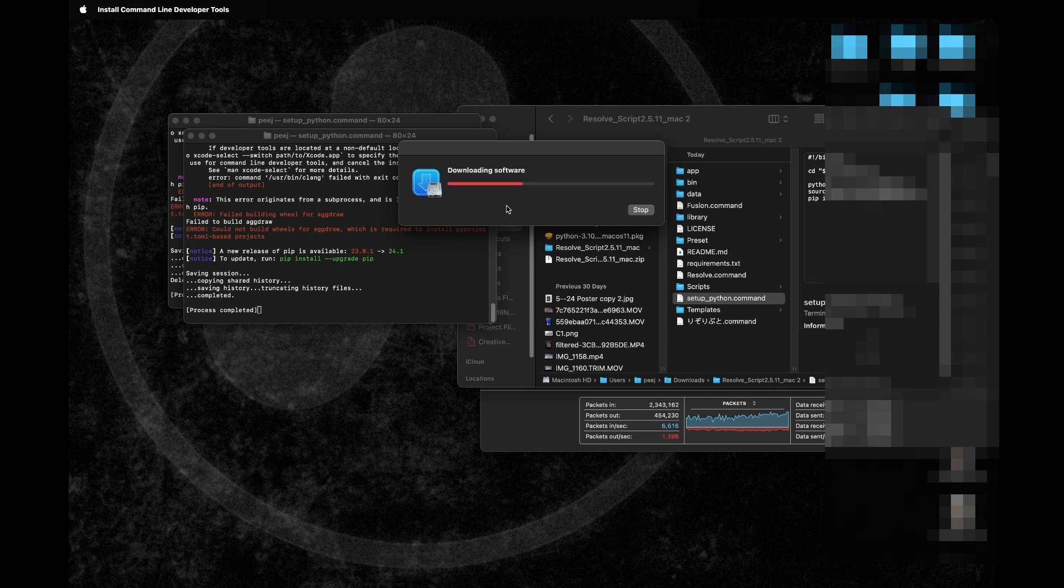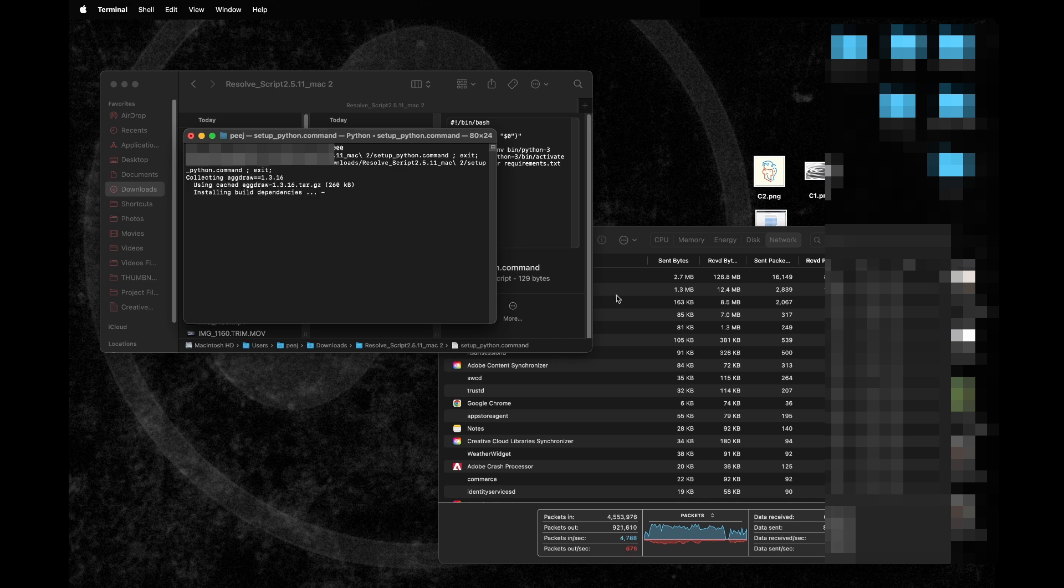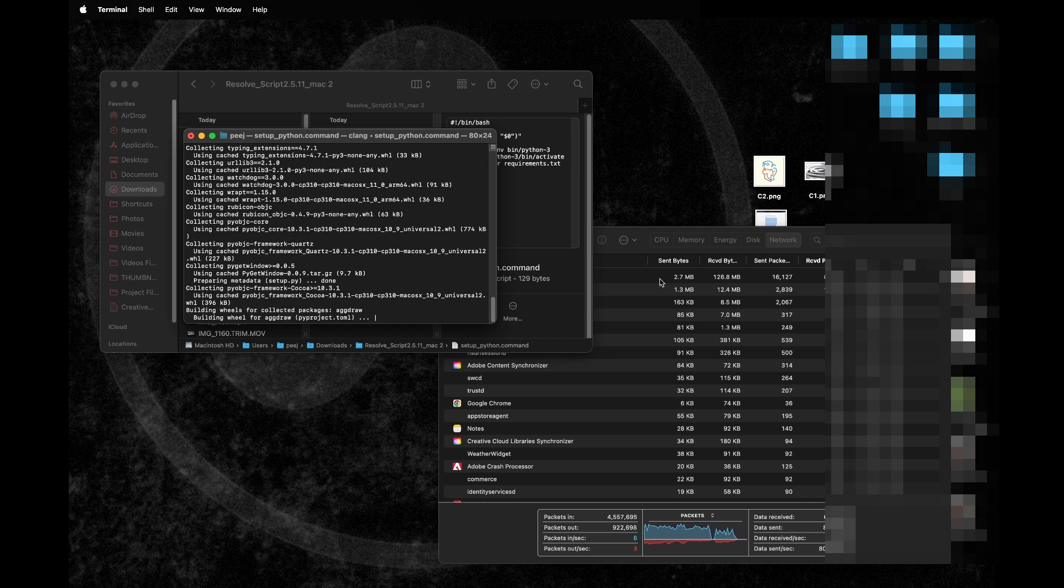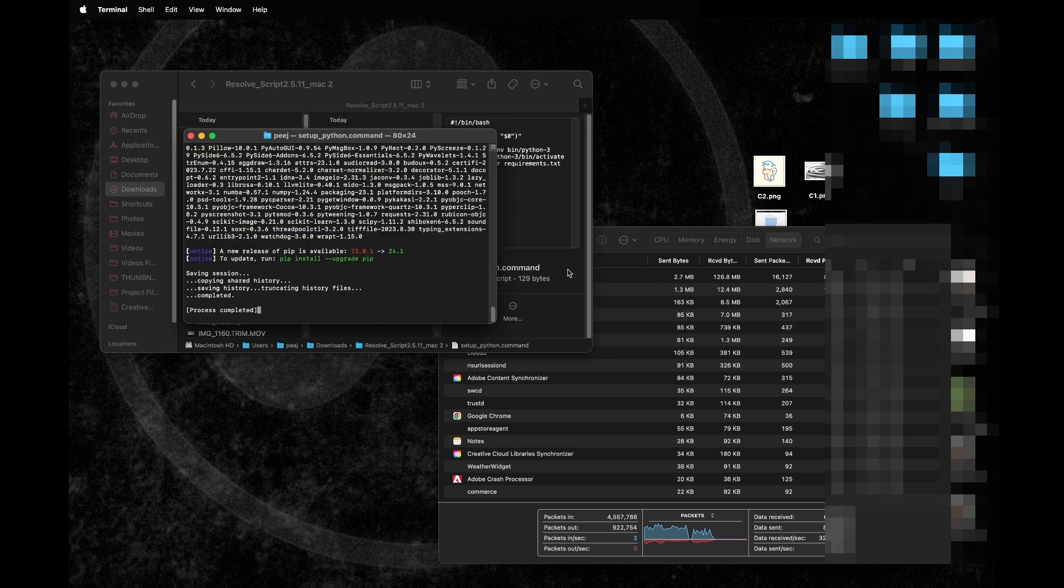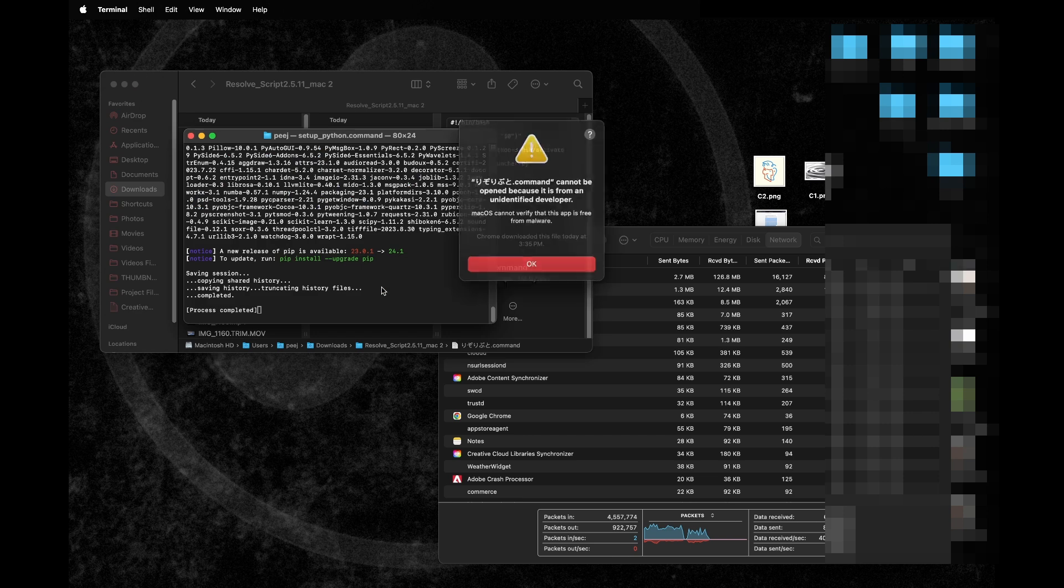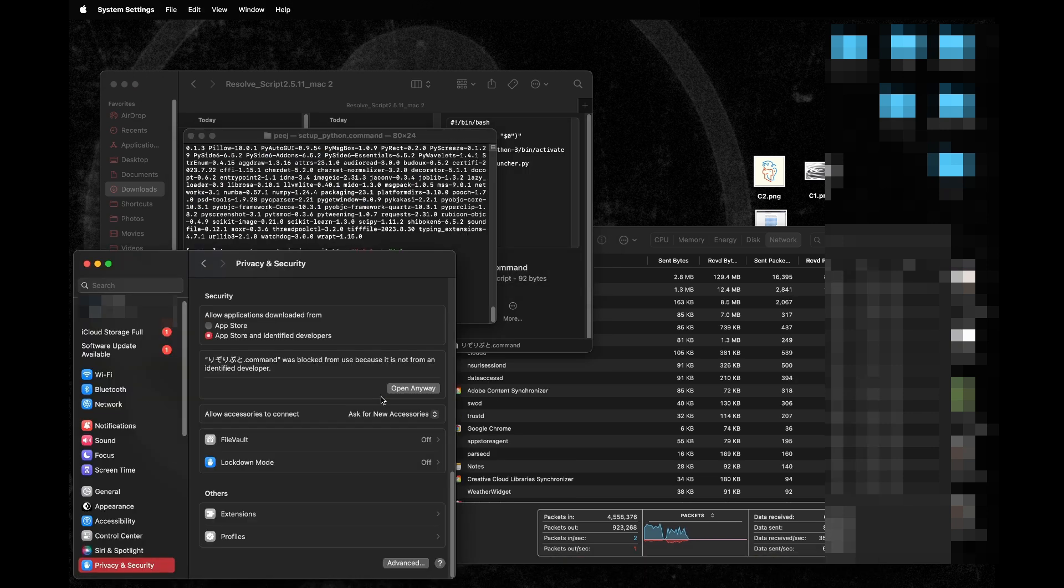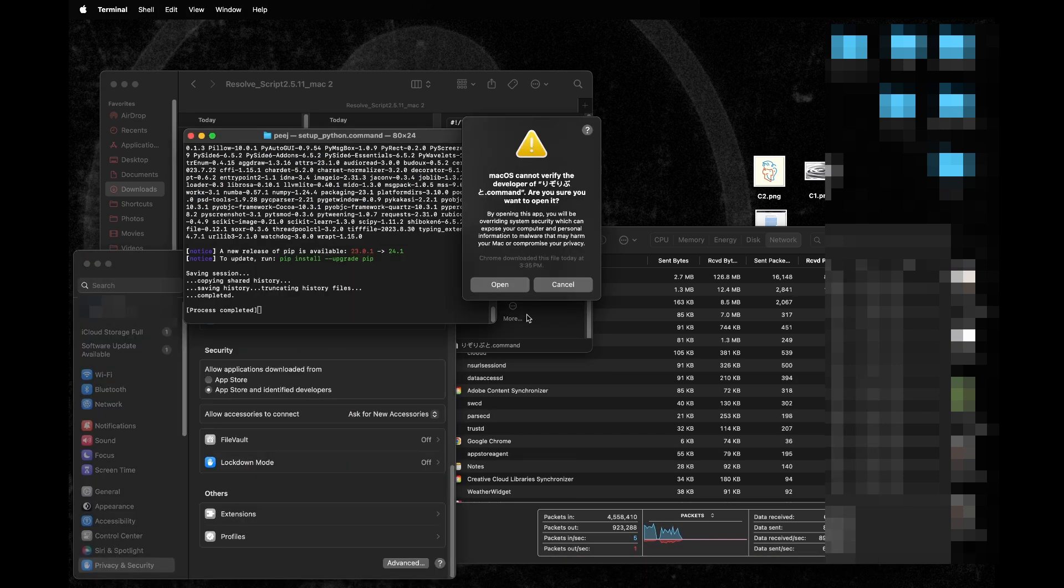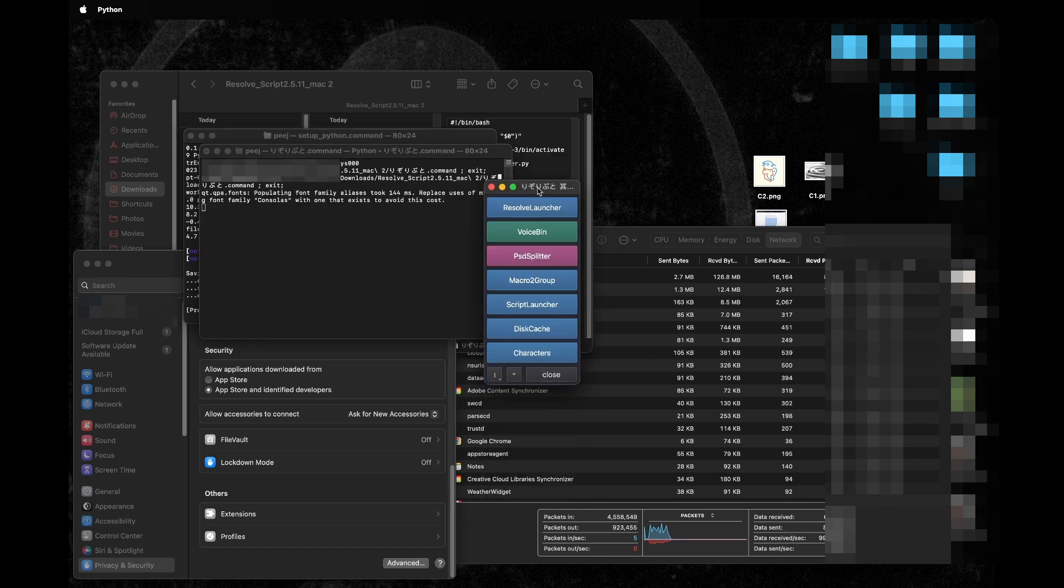Once that is done, we're going to just run that script again, set up Python. Now if we run through it all it should work and now it is set up successfully. Now we can go down to this command script right here and then run that again. But of course we need to go to our security and privacy again so we can run that again.